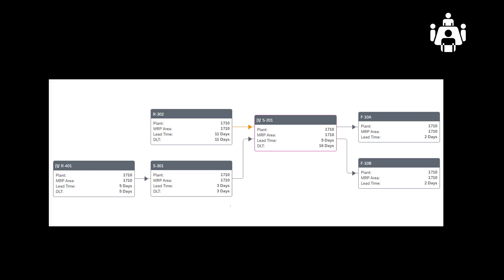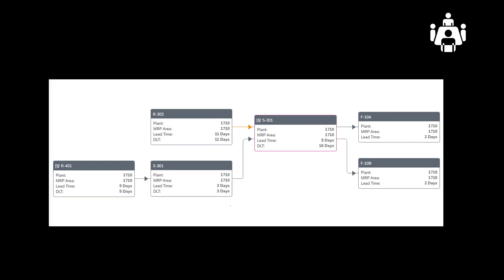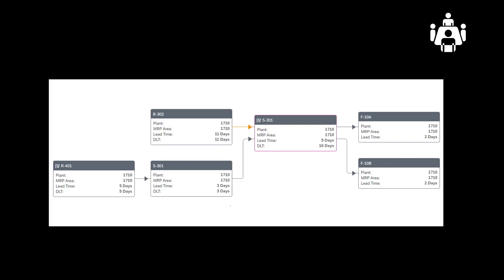In our scenario we are looking at buffer management. We have a bill of material which contains three levels. There are two finished goods which use the semi-finished good, S201. S201 is in turn using R302 and S301 during the manufacturing process. S301 is produced using the raw material R401. We can also see that we have two buffers. The first buffer is placed at S201. The second buffer is placed at R401.